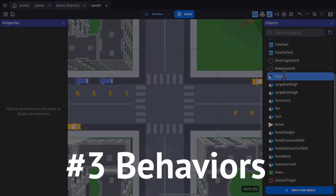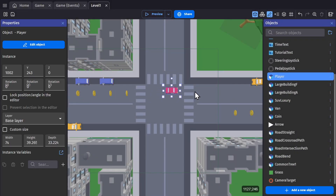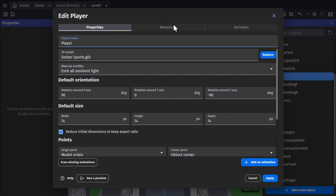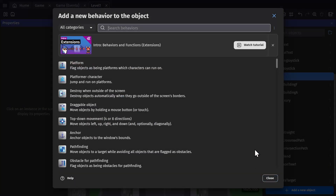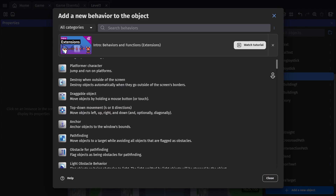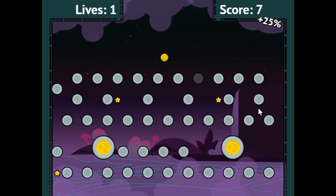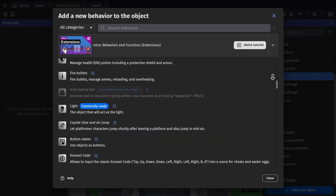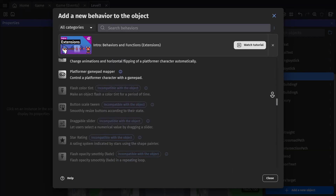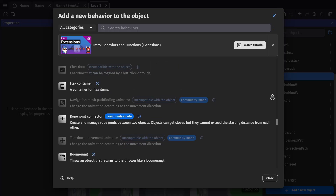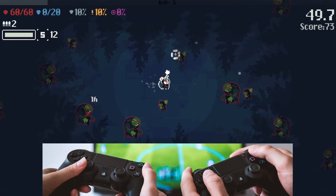The third reason is the built-in behaviors and extensions. Behaviors are pre-packaged game logic that you can slot into your game to make mechanics that would otherwise take a long time to make yourself. The engine comes with a bunch of these pre-installed, like top-down movement, light behaviors, and the physics engine. But you can find over a hundred extensions created by other game developers in the community, ranging from firing a bullet all the way to allowing gamepad controls.